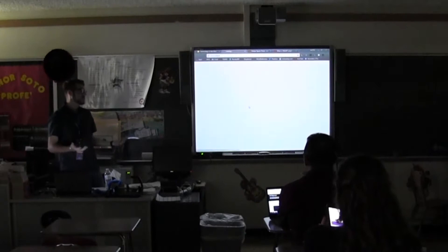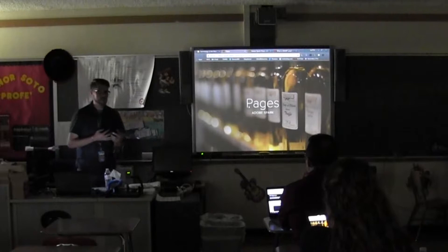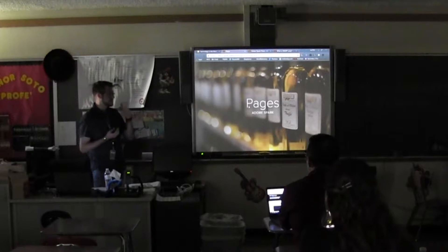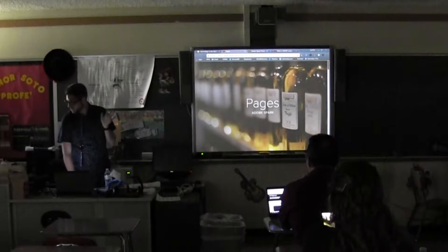The second one we have are pages, and pages are pretty much a website. If you've done Google Sites before, it's kind of the same thing. This one you don't get as many options — you can create a link, you can create this page, and it's pretty much all on the same scrolling page.